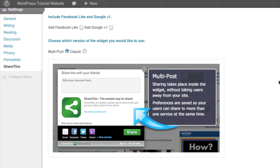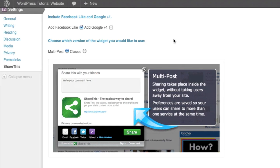However, it's not exactly the same thing as a like. Whenever someone shares this, they can post their personal comment of what they thought about the article. When someone just wants to like an article, it just posts to their profile on Facebook, that they like the article with a link to it. So you can decide whether or not that's important to you. In our case, I'm going to add a Facebook like so you can see what it looks like.